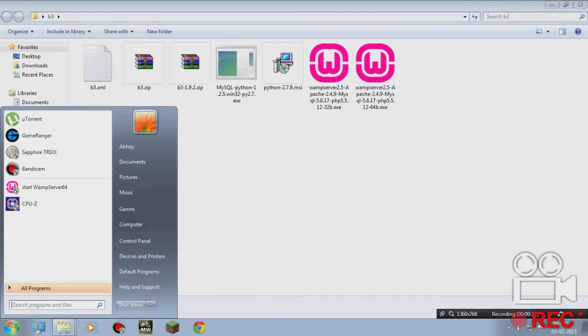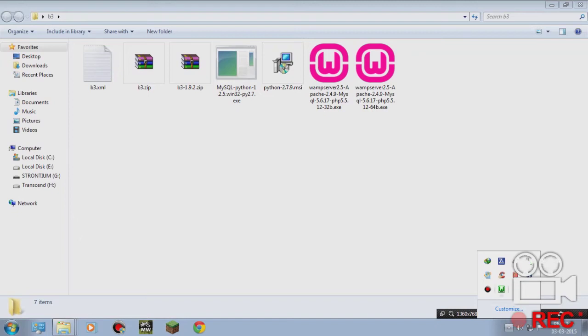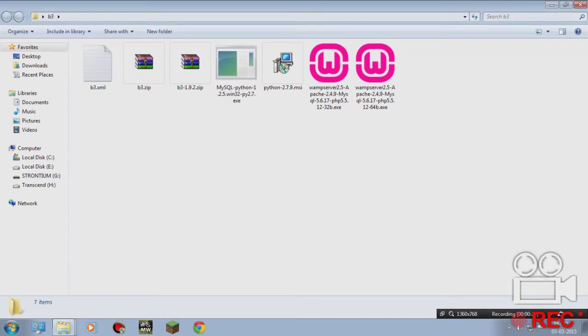First of all, you have to start WAMP server. Make sure it's green, then it's working.